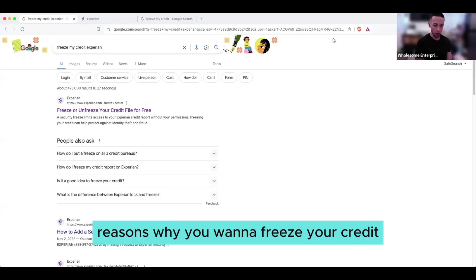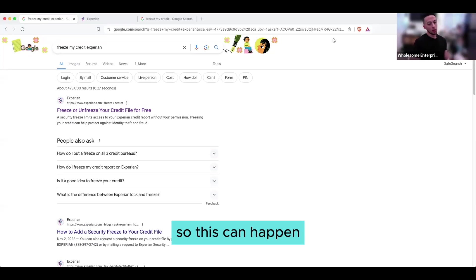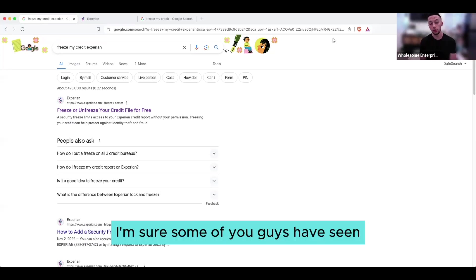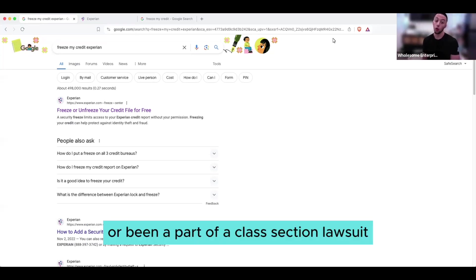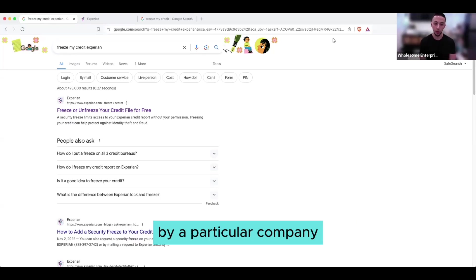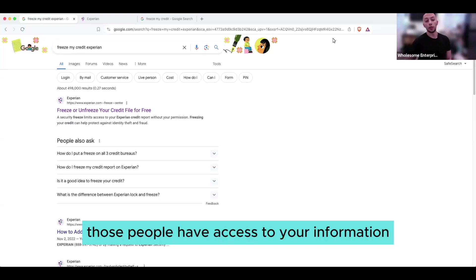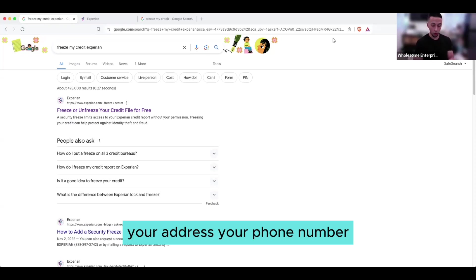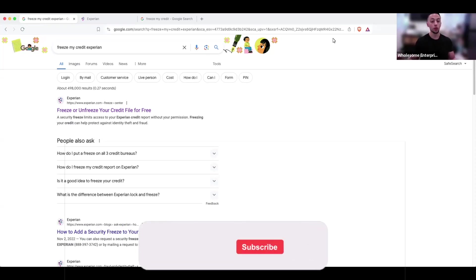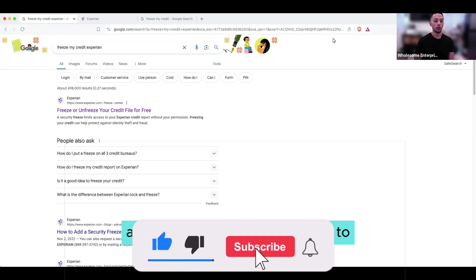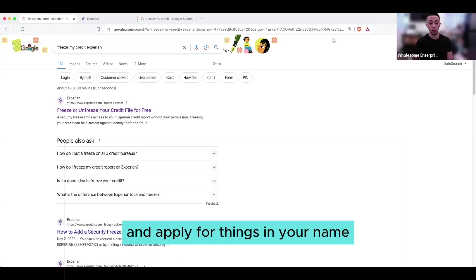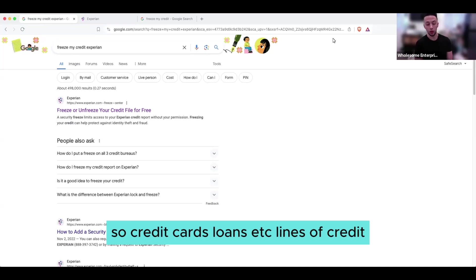There are multiple reasons why you want to freeze your credit, the main one being to prevent identity fraud. This can happen if you've seen or been a part of a class action lawsuit where your data has been leaked by a particular company. Those people have access to your information, your address, your phone number, most importantly your social security number. And those people are then able to take that information and apply for things in your name - credit cards, loans, lines of credit.